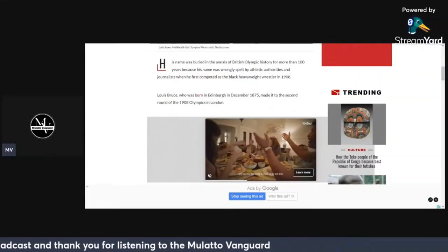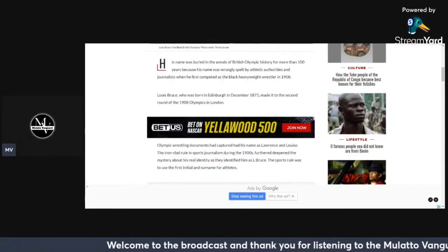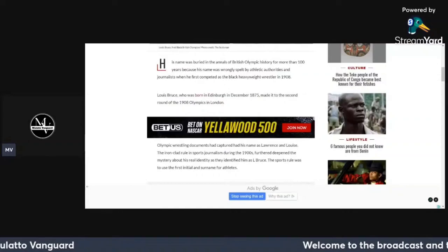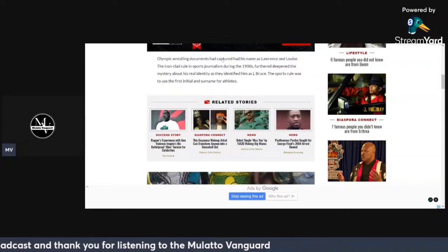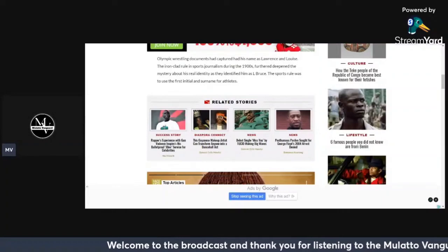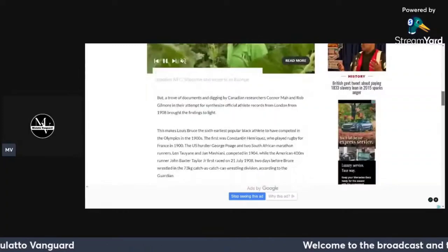His name was buried in the annals of British Olympic history for more than 100 years because his name was wrongly spelled by athletic authorities and journalists when he first competed as the quote black heavyweight wrestler in 1908. Lewis Bruce, who was born in Edinburgh in December 1875, made it to the second round for the 1908 Olympics in London. Olympic wrestling documents had his name as Lawrence and Louise. The ironclad rule in sports journalism during the 1900s further deepened the mystery about his real identity as they identified him as L. Bruce. The sports rule was to use the first initial and surname for athletes.